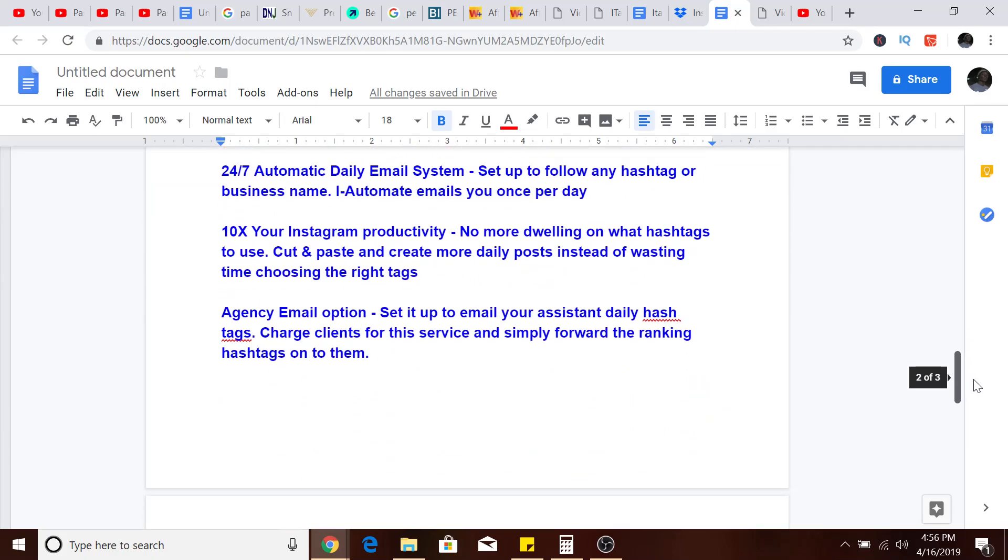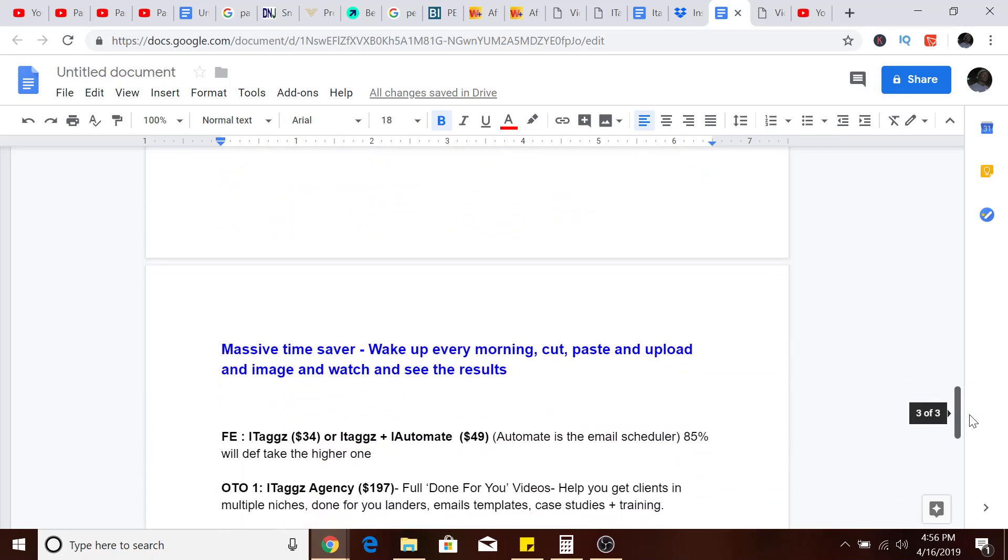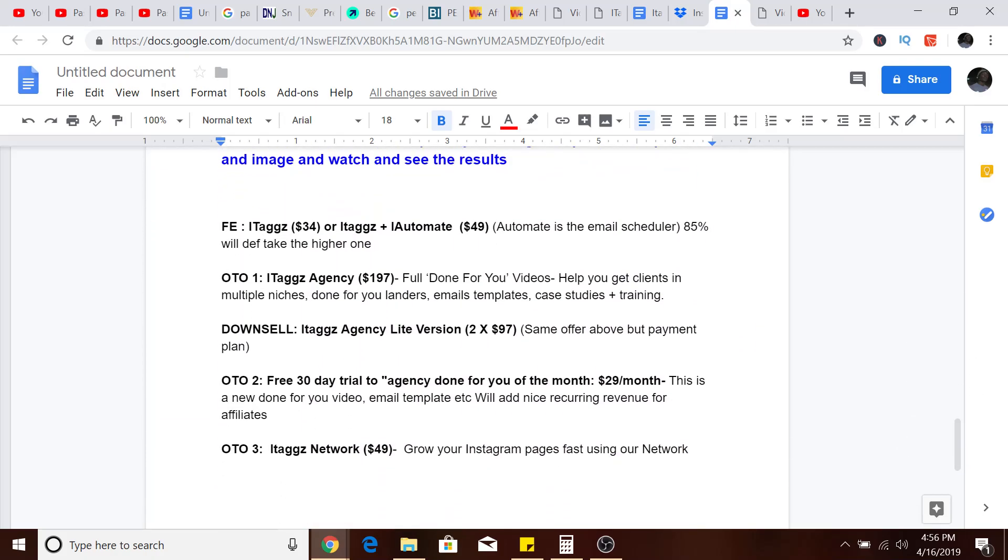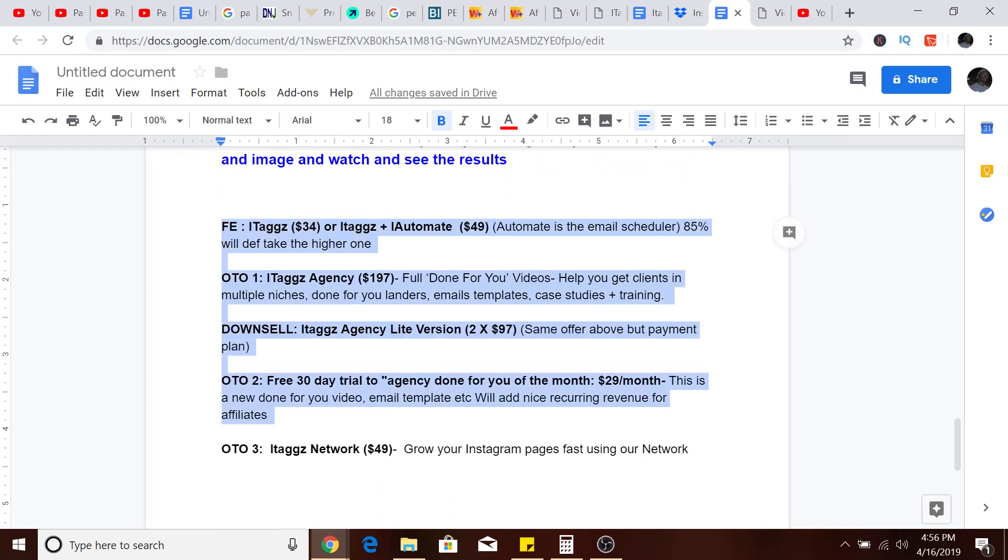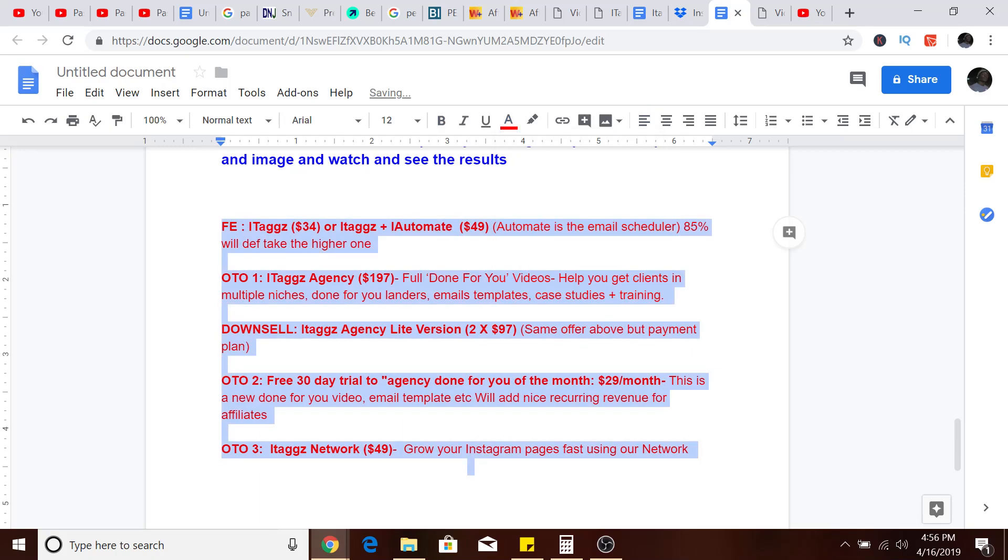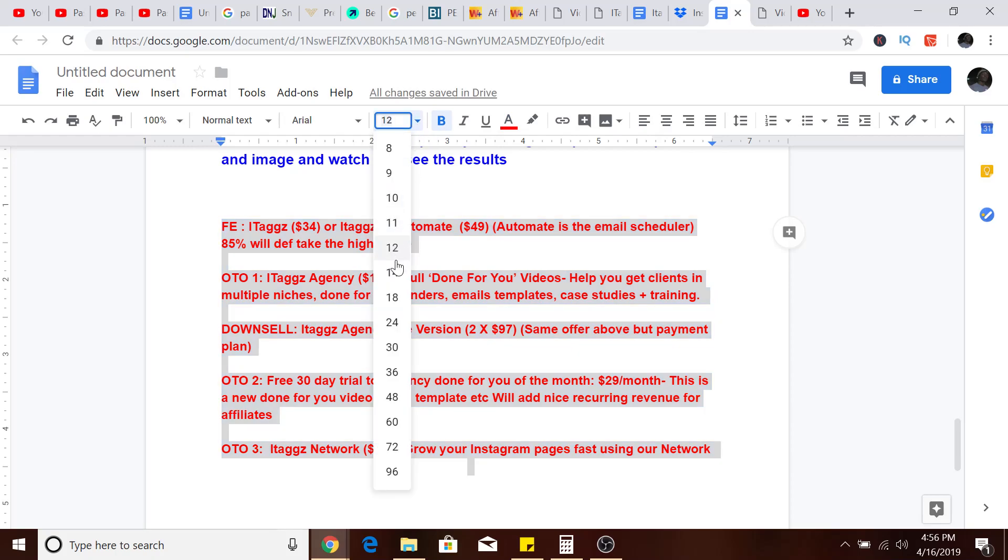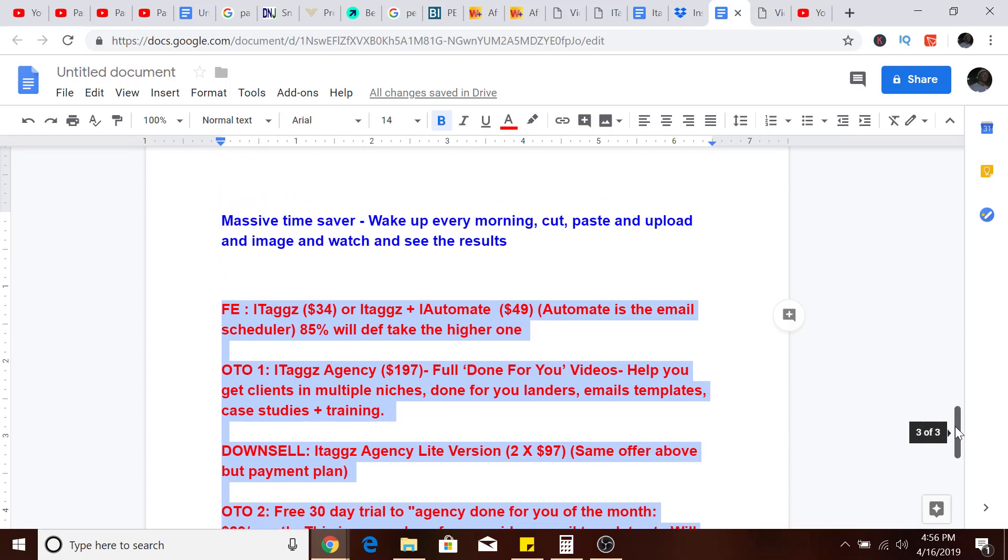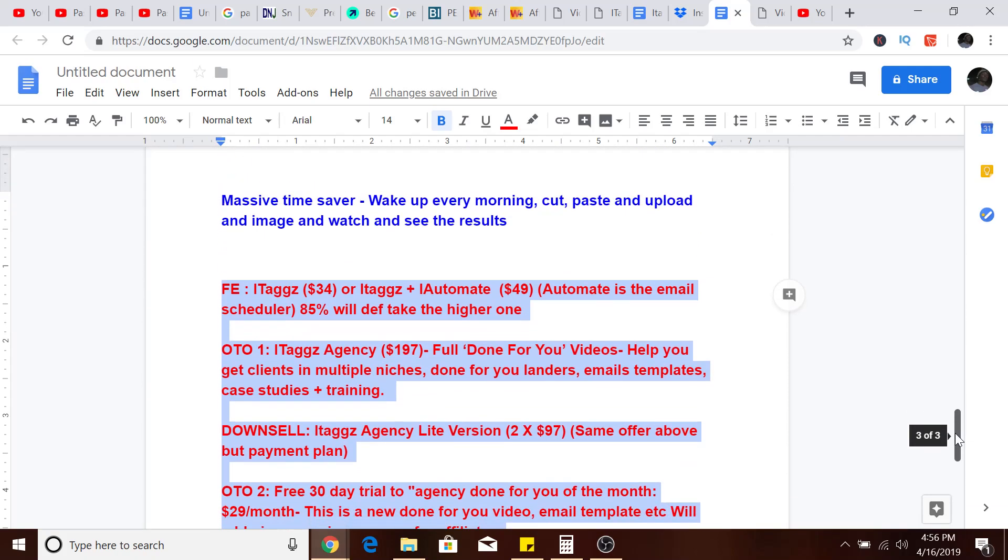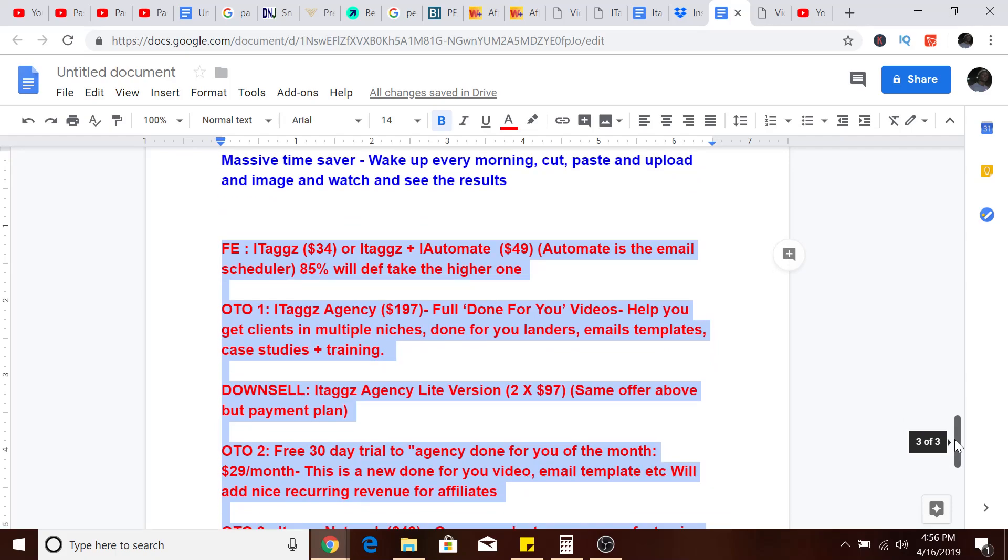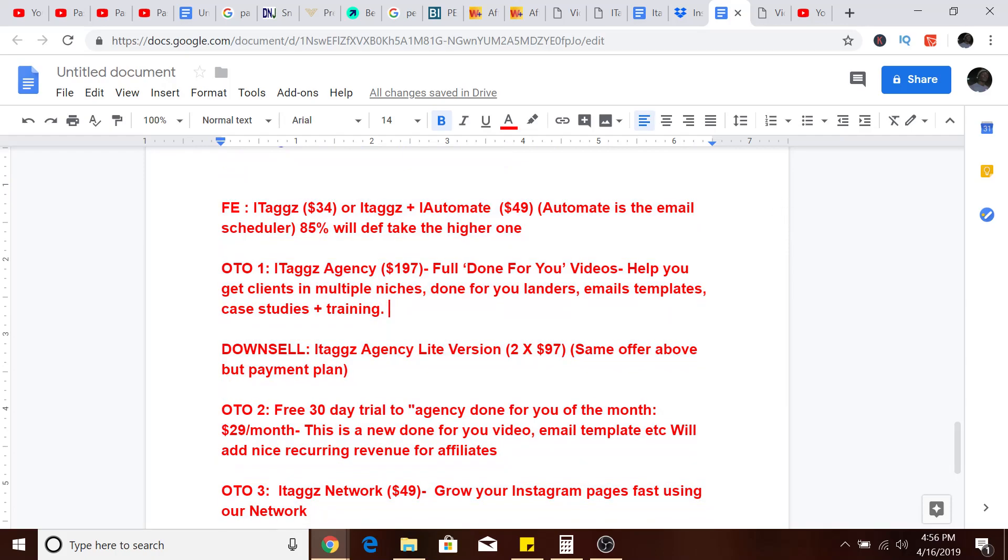It's really game-changing. They have one-time offers right here which I'm pretty sure will be gone maybe in less than 24 hours. You've got one-time offers like the ITags Agency, which will be at $197. Done-for-you videos help you get clients in multiple niches. Done-for-you landers, email templates, case studies plus training.